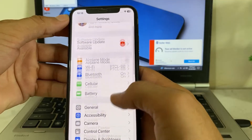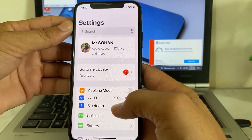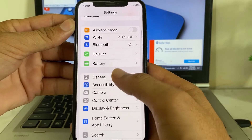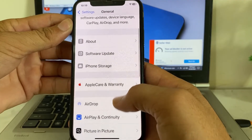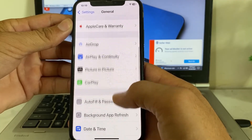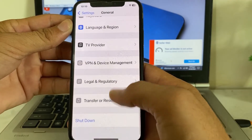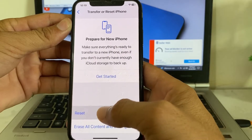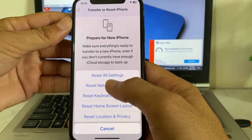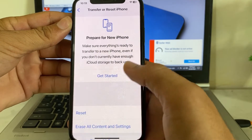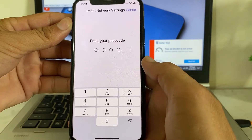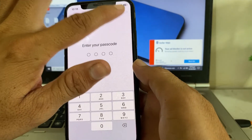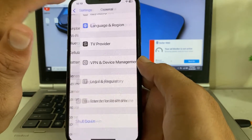Open Settings on your iPhone device, then scroll down and tap on General. Then scroll down again and tap on Transfer or Reset iPhone, then tap on Reset. Here you will need to tap on Reset Network Settings. After that, enter your iPhone passcode, then check if the problem is fixed or not.